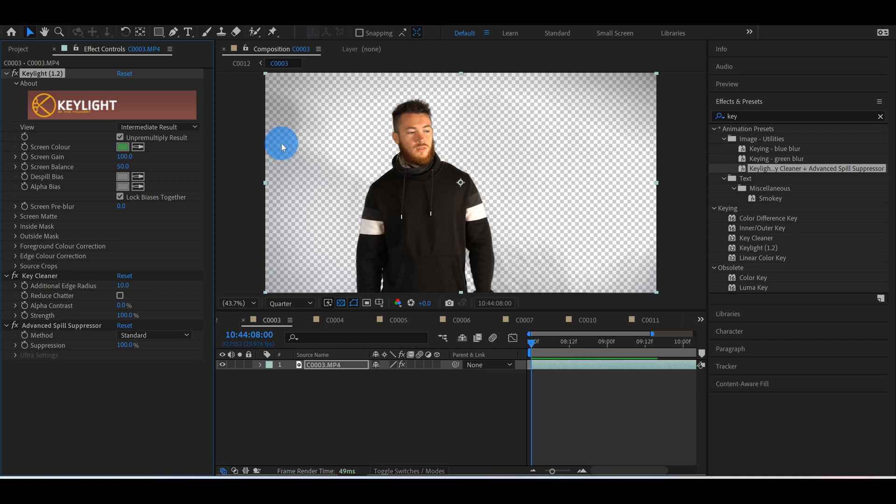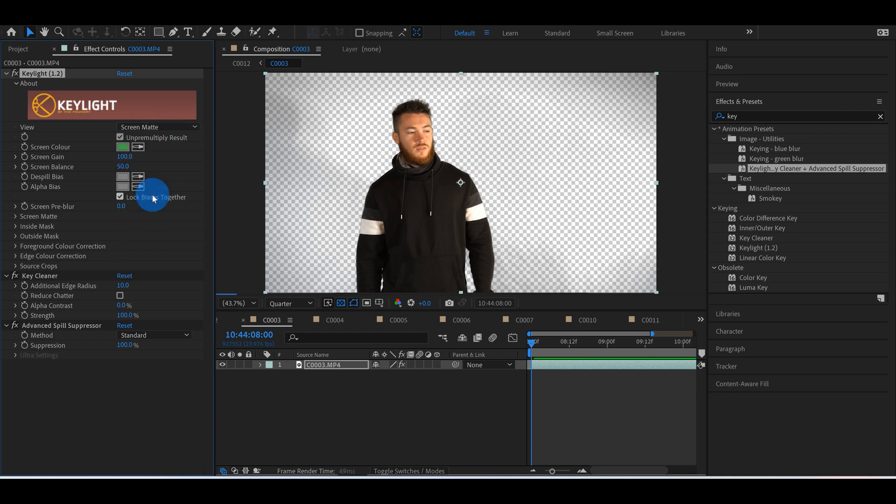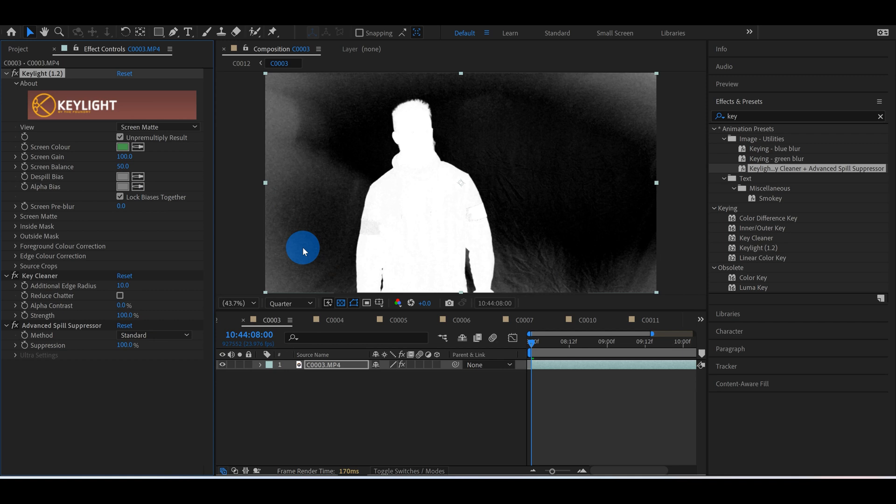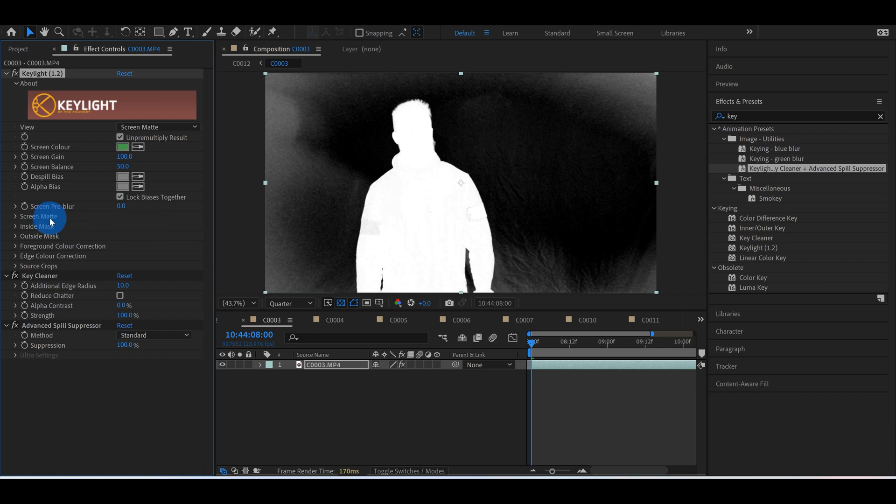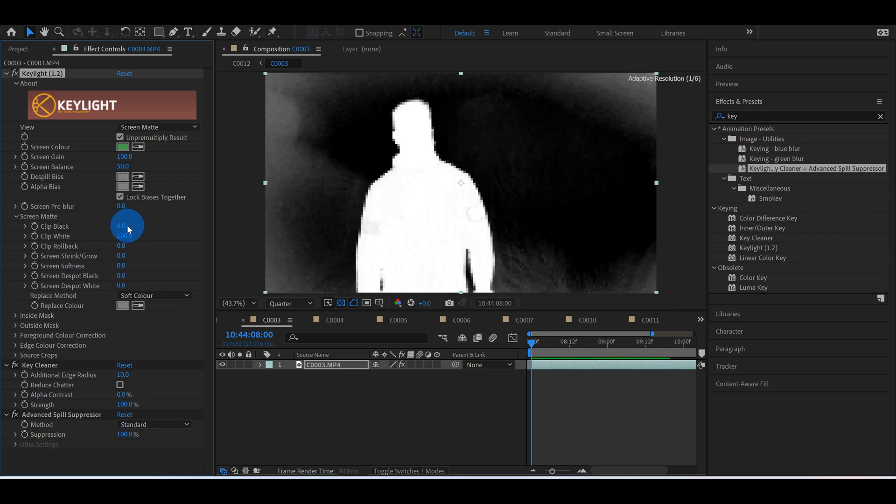If we go to our intermediate result and we turn this from intermediate result to screen matte, we can see that it's not completely keyed out. There's not a true alpha channel happening here. What we can do is go to screen matte and hit the drop down arrow, we can grab this clip black and just start turning it up.